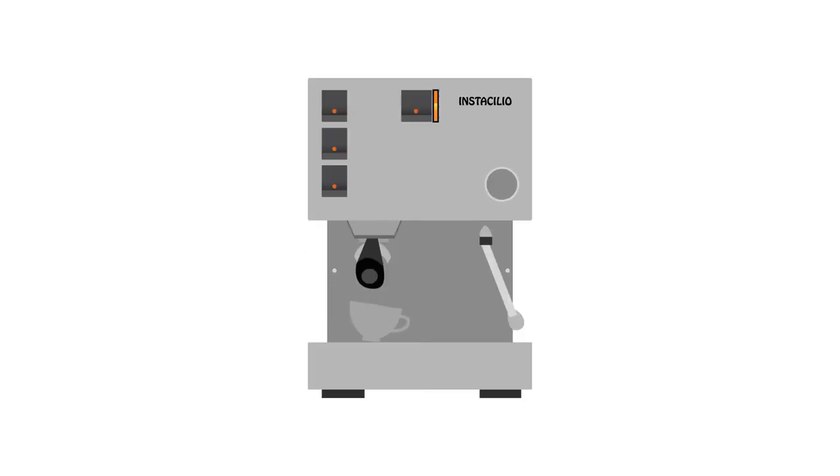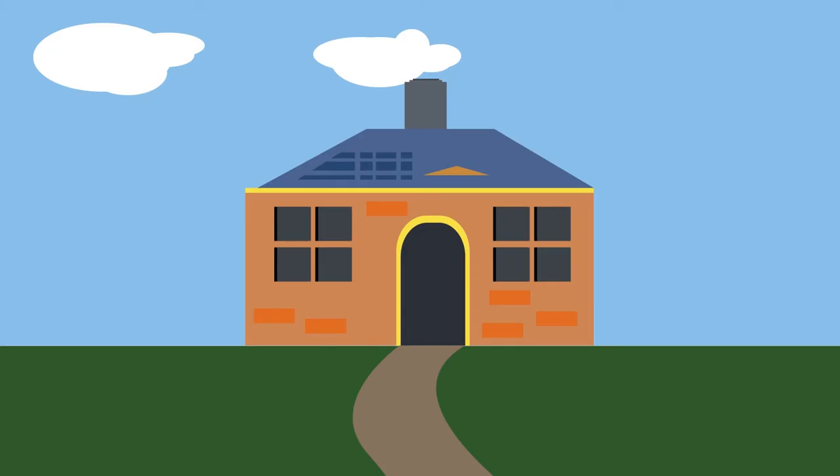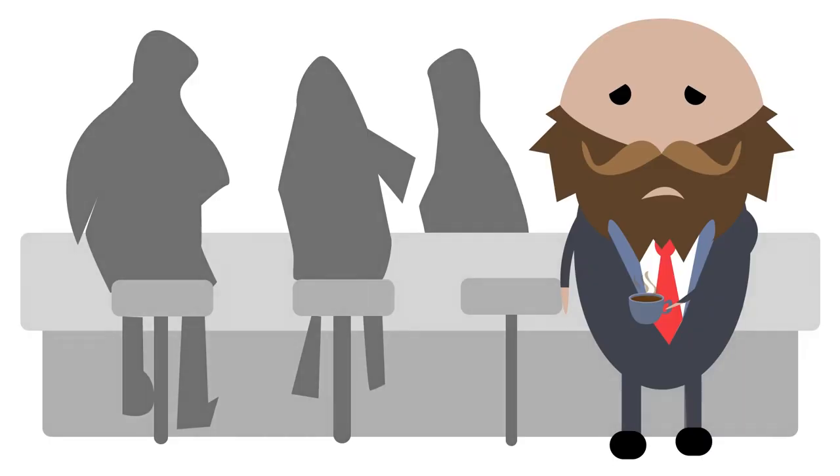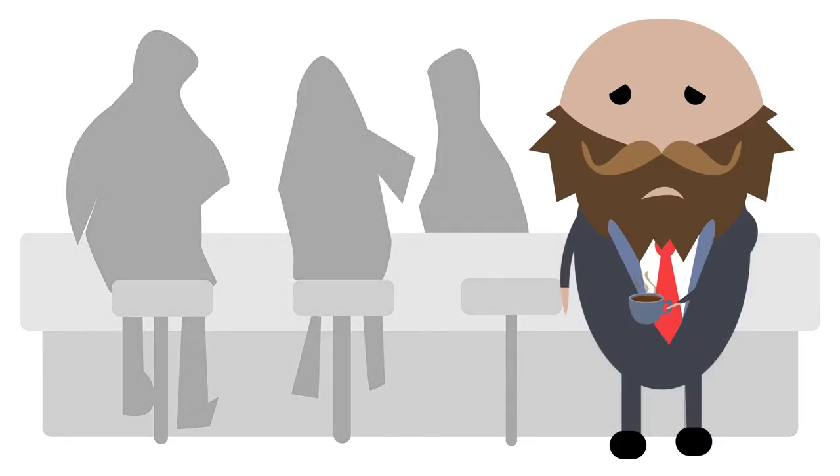Being a coffee aficionado, the espresso machine is the heart of his morning ritual. Despite this, more often than not, he leaves home feeling unfulfilled.